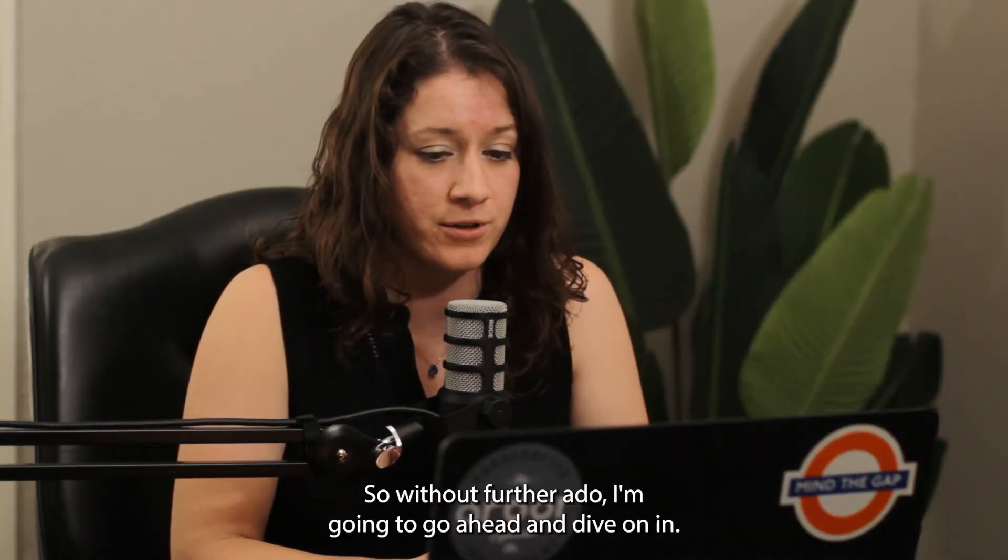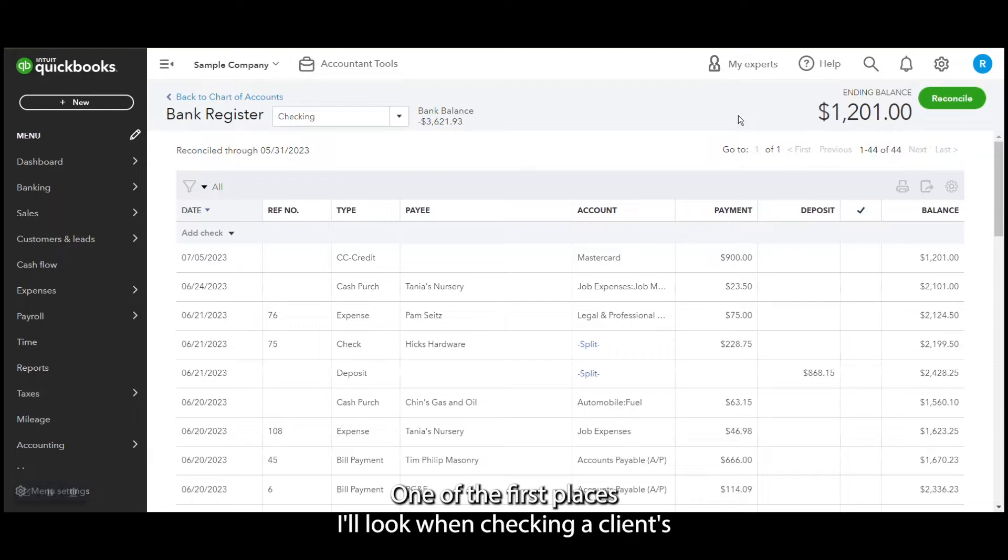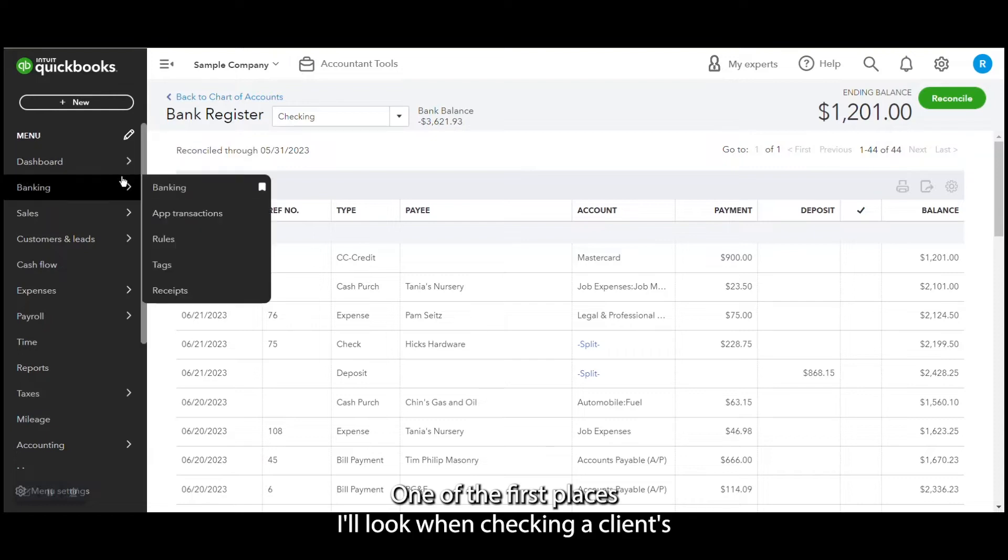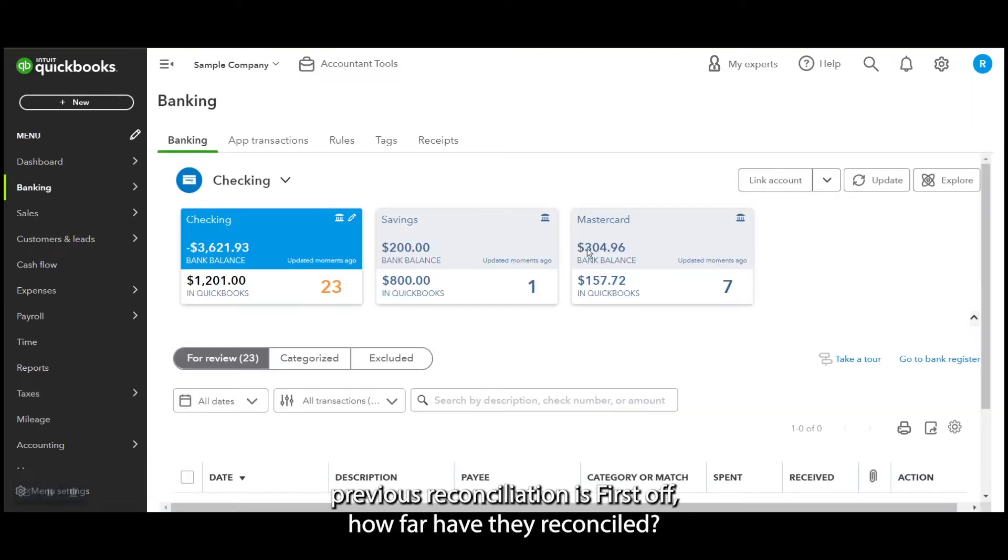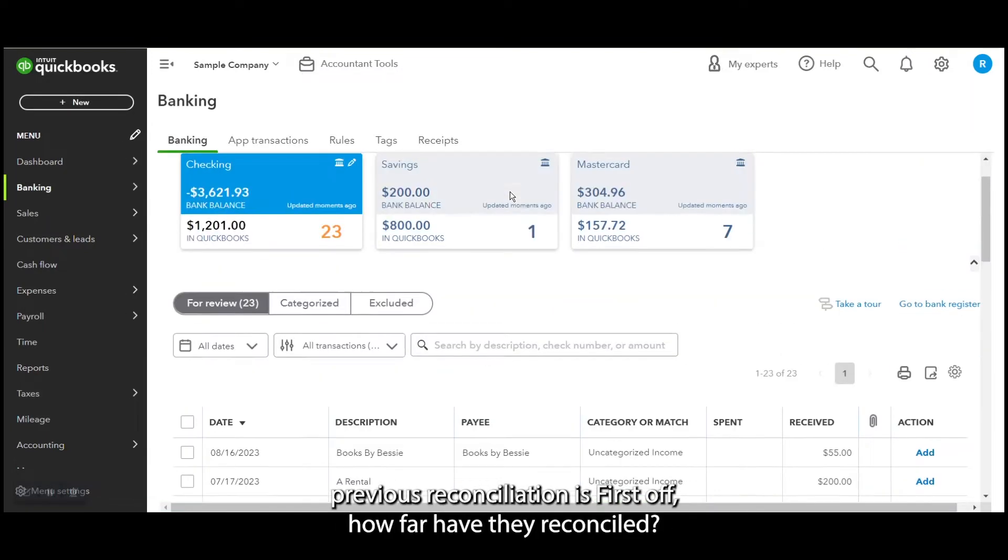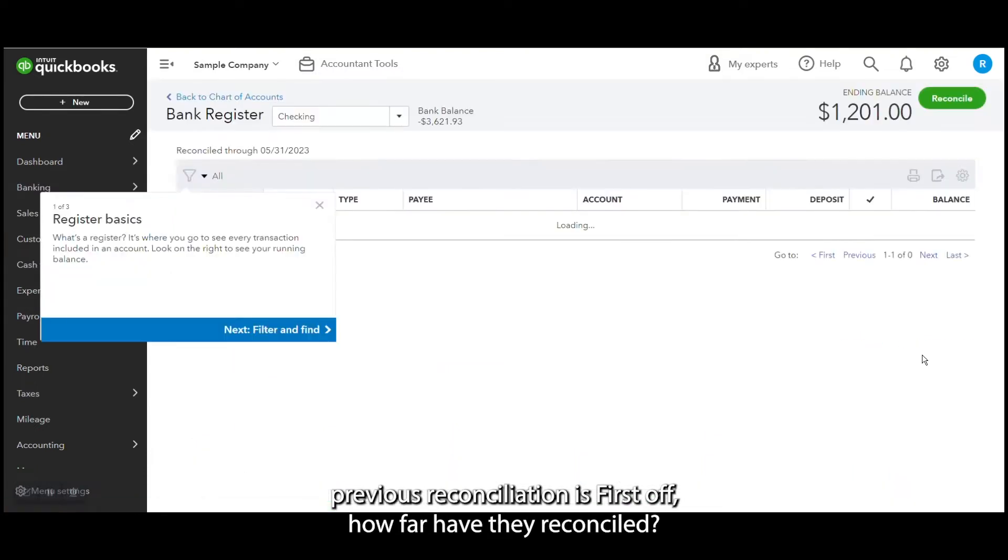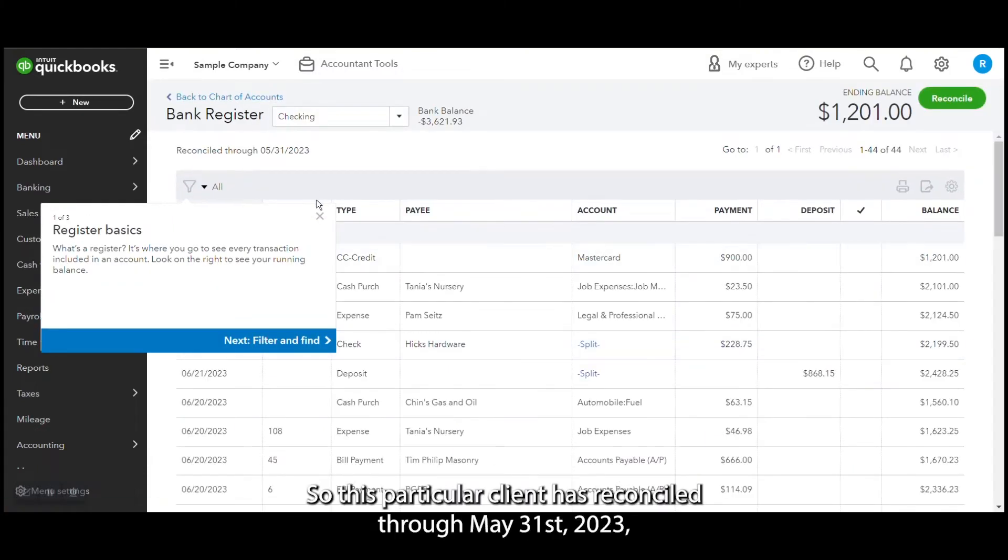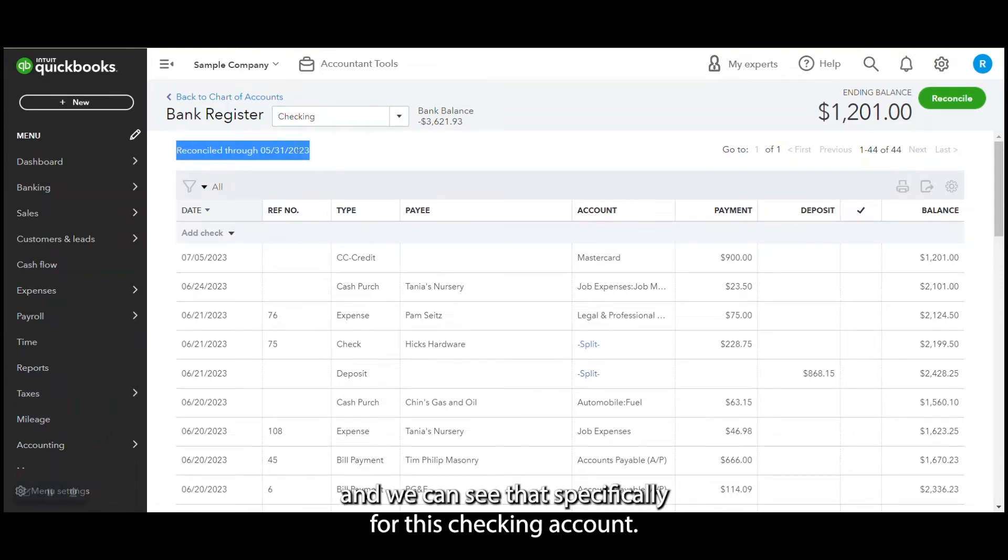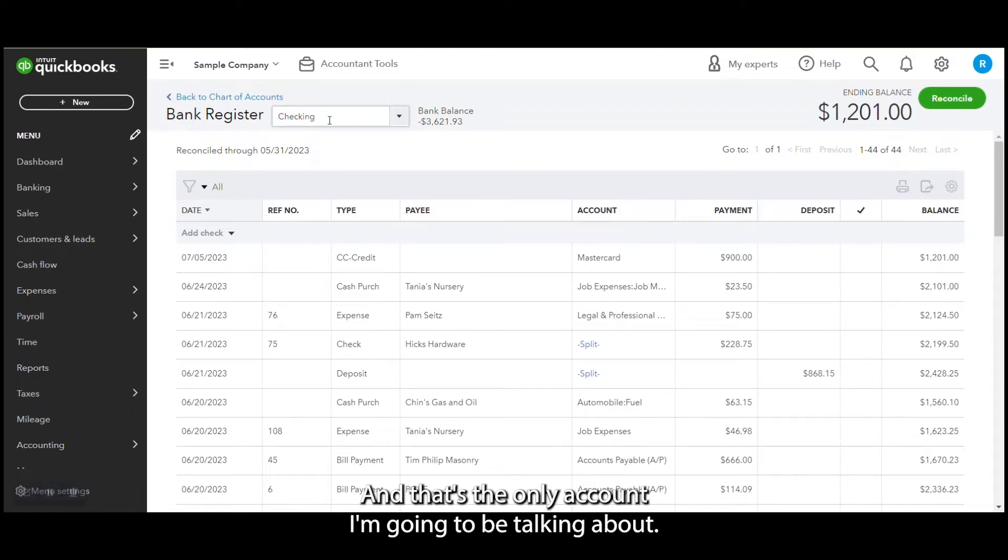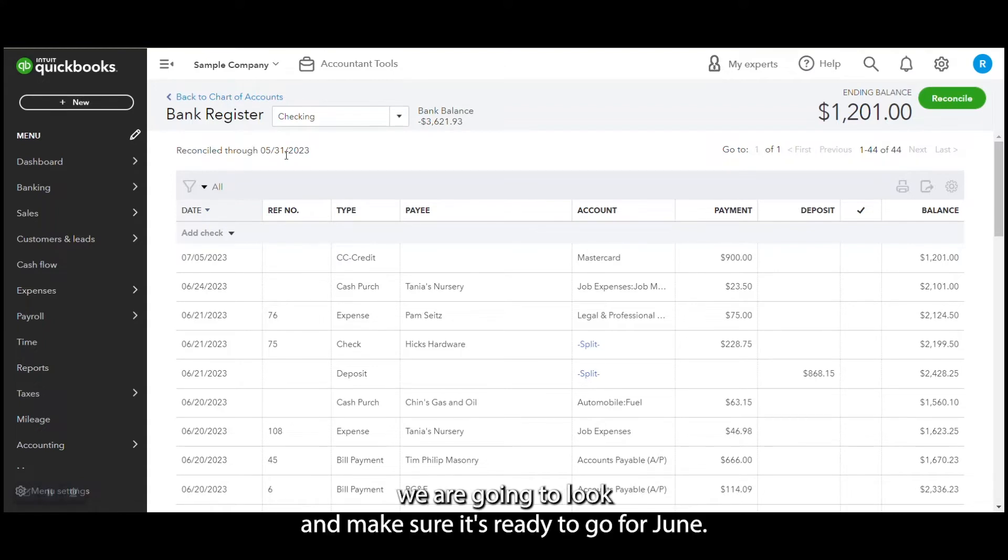One of the first places I'll look when checking a client's previous reconciliation is how far have they reconciled. So this particular client has reconciled through May 31st, 2023 and we can see that specifically for this checking account. And that's the only account I'm going to be talking about, so I know they've reconciled through May.